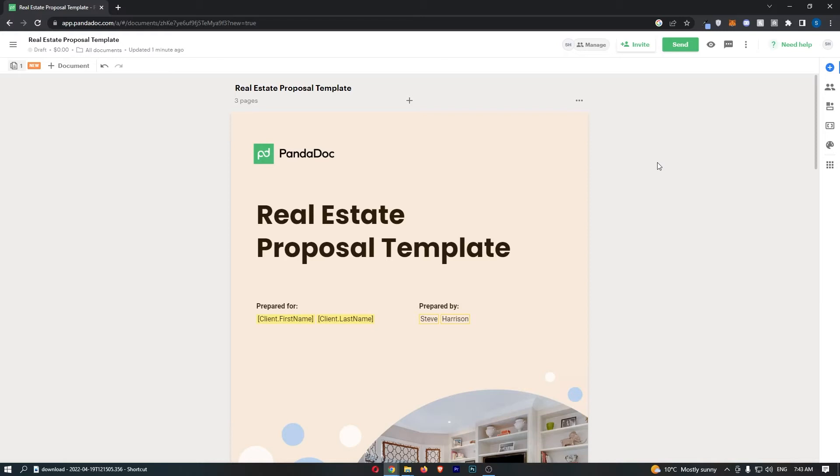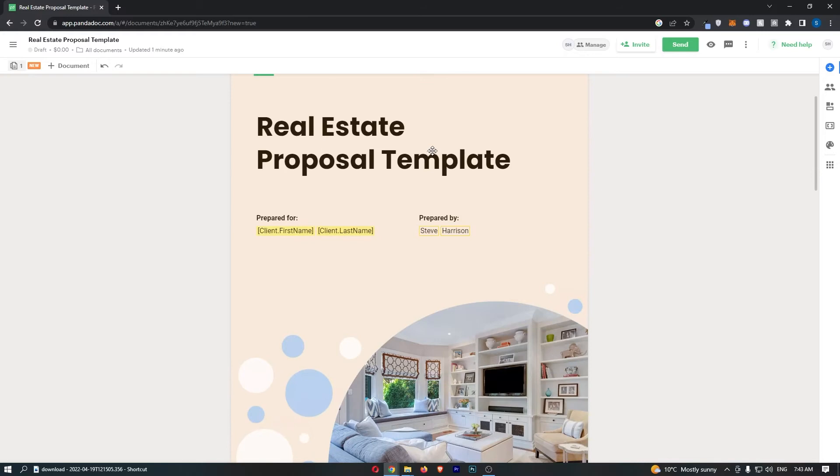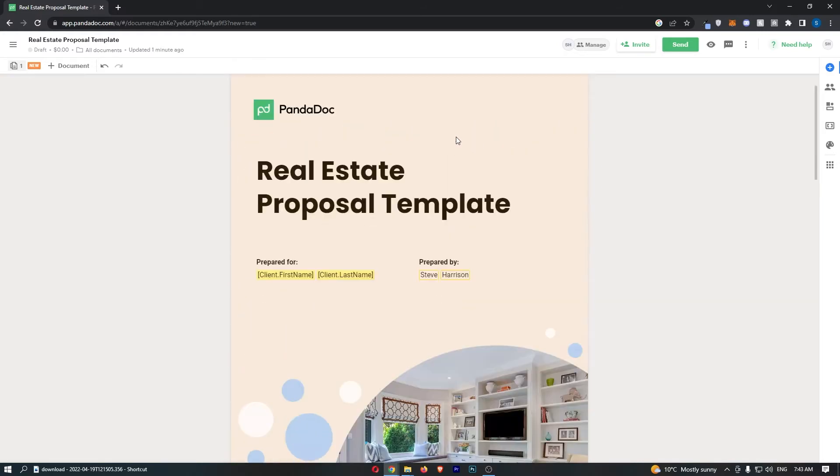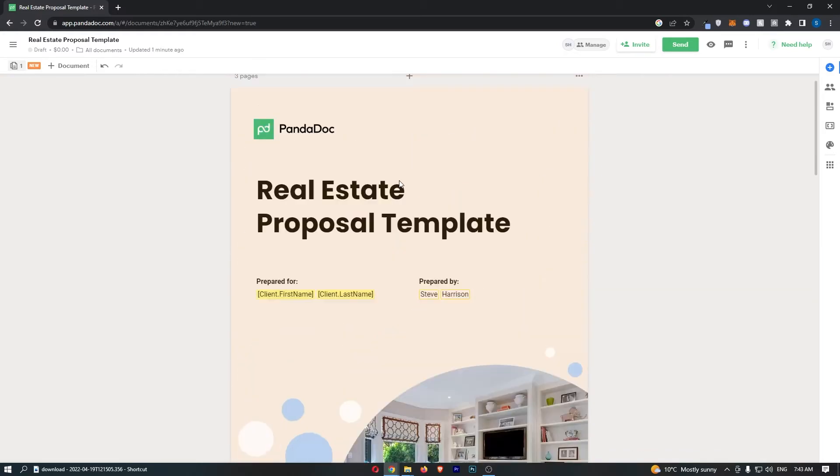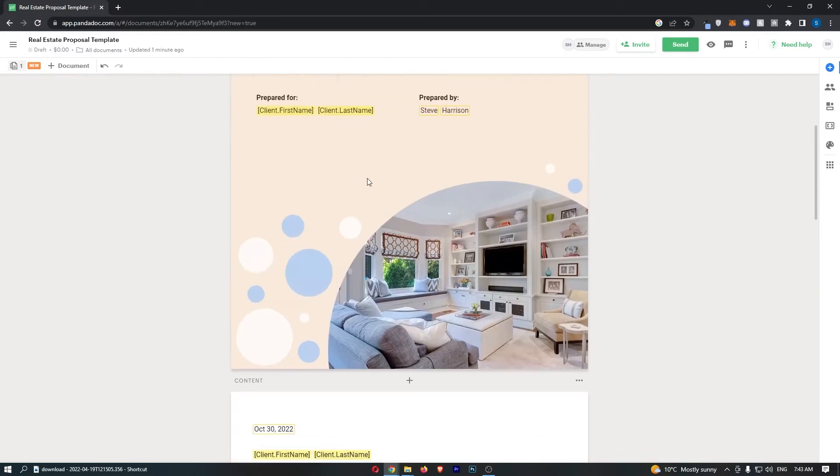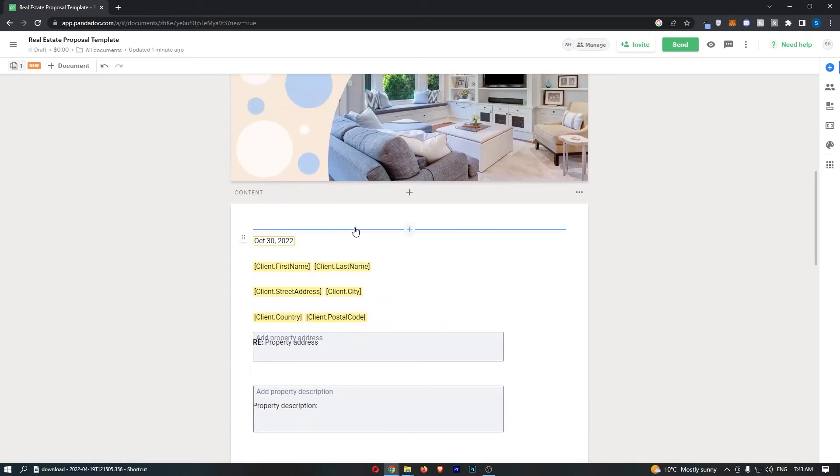To do this, you first of all want to load up Pandadoc right here and once your document has loaded up, load up the document that you would like to add this to.